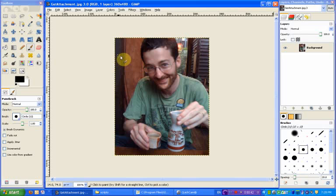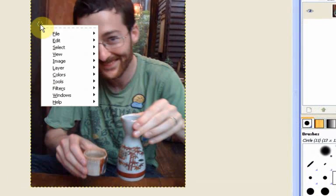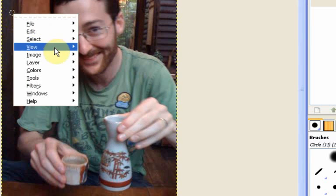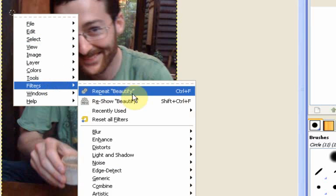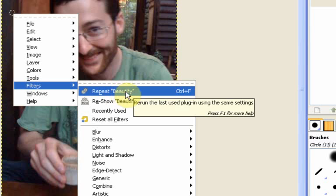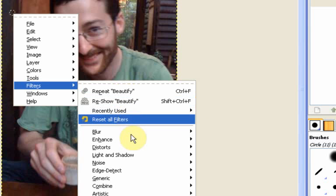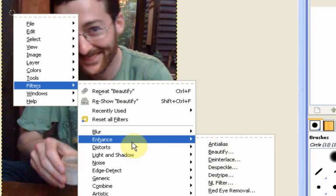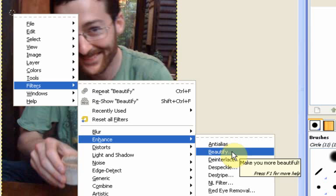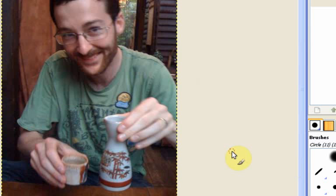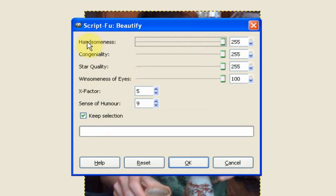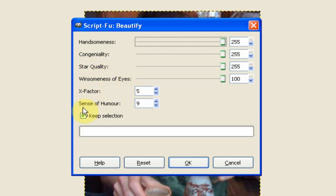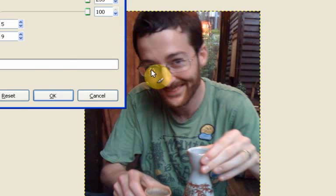So basically the way the trick works is when you right click on the image and go to filters and then as you can see up here we've got the beautify effect. But I told people to go to enhance and then beautify and then when you click on beautify this comes up where it lets you change the handsomeness, the congeniality, the star quality, the winsomeness of eyes, the x factor and the sense of humor. And that was basically all the trick was.